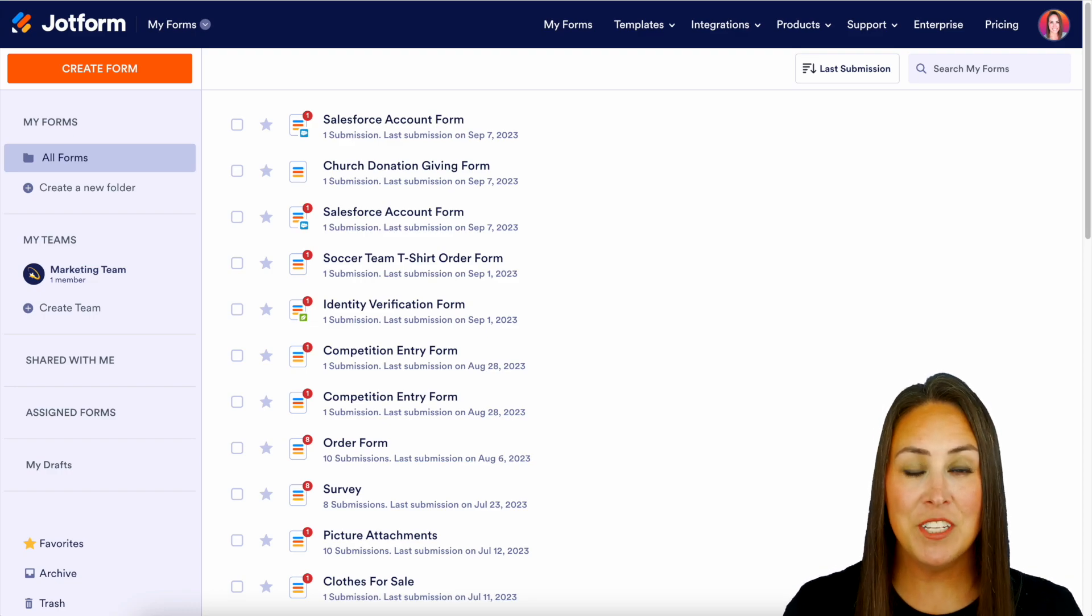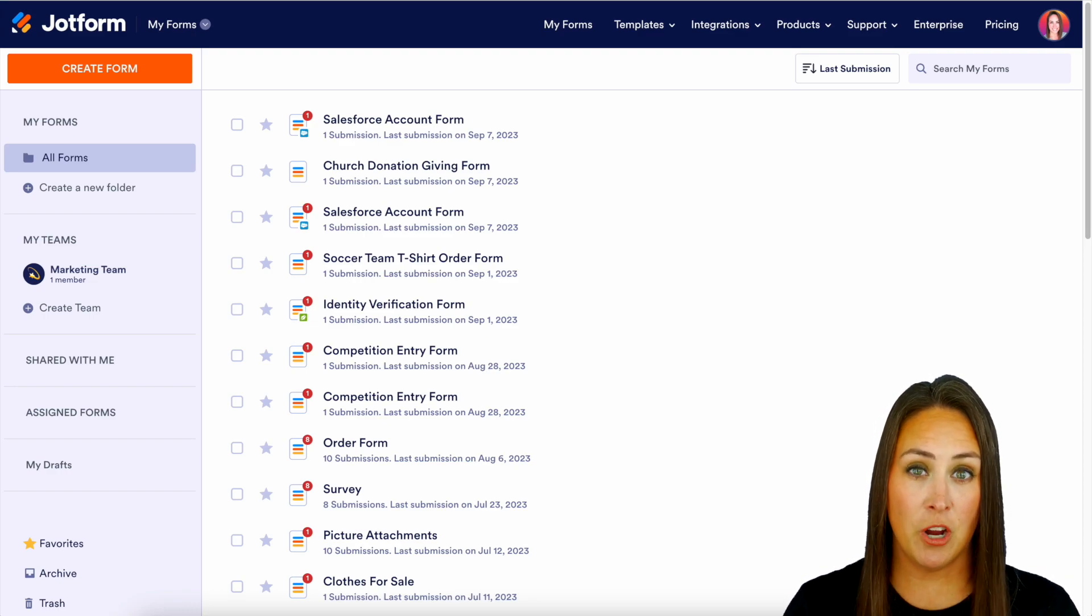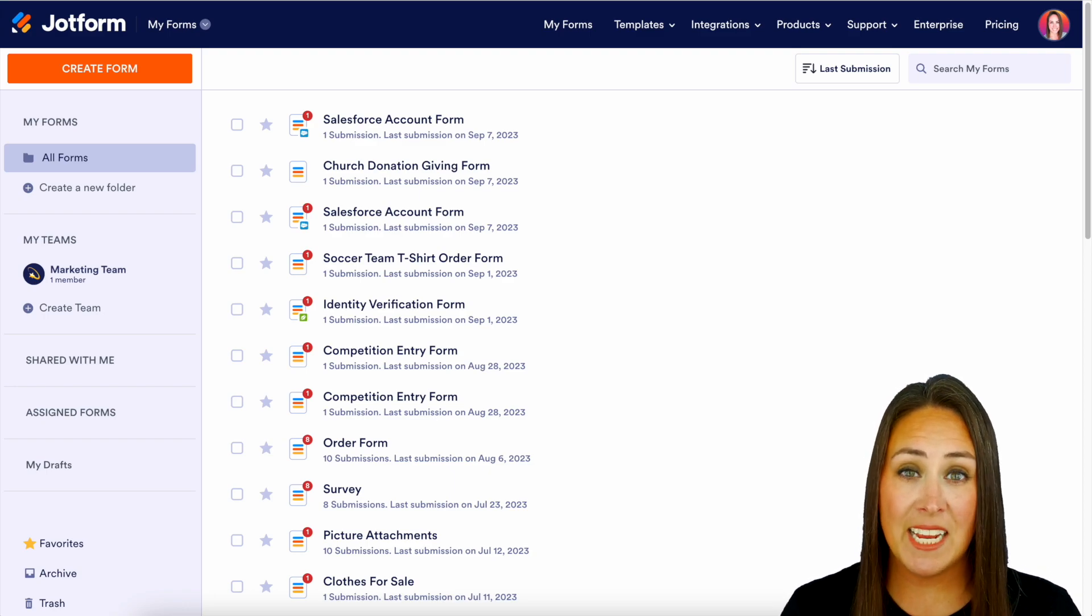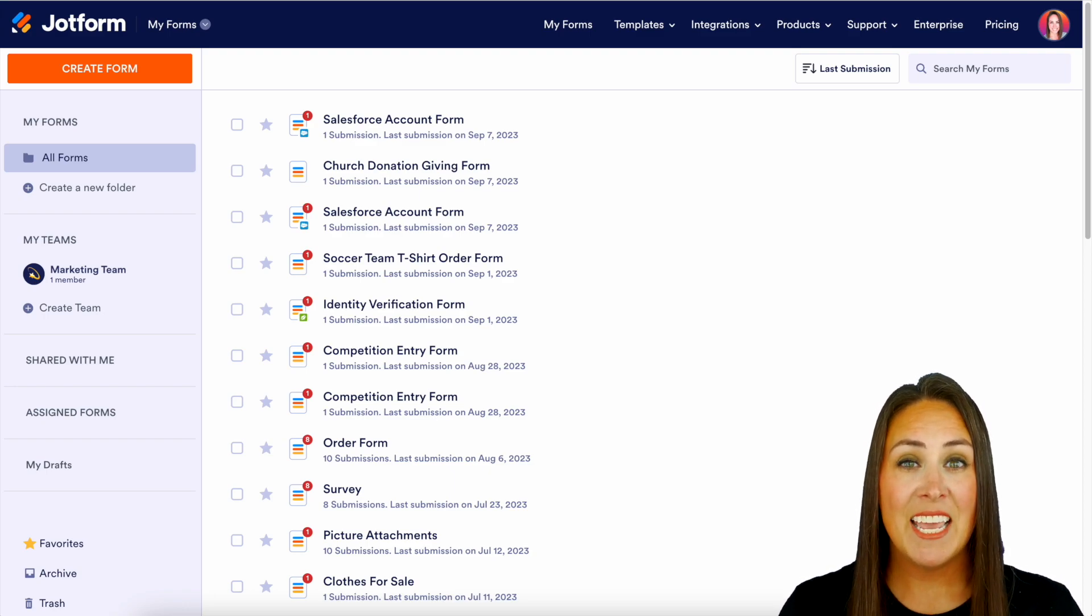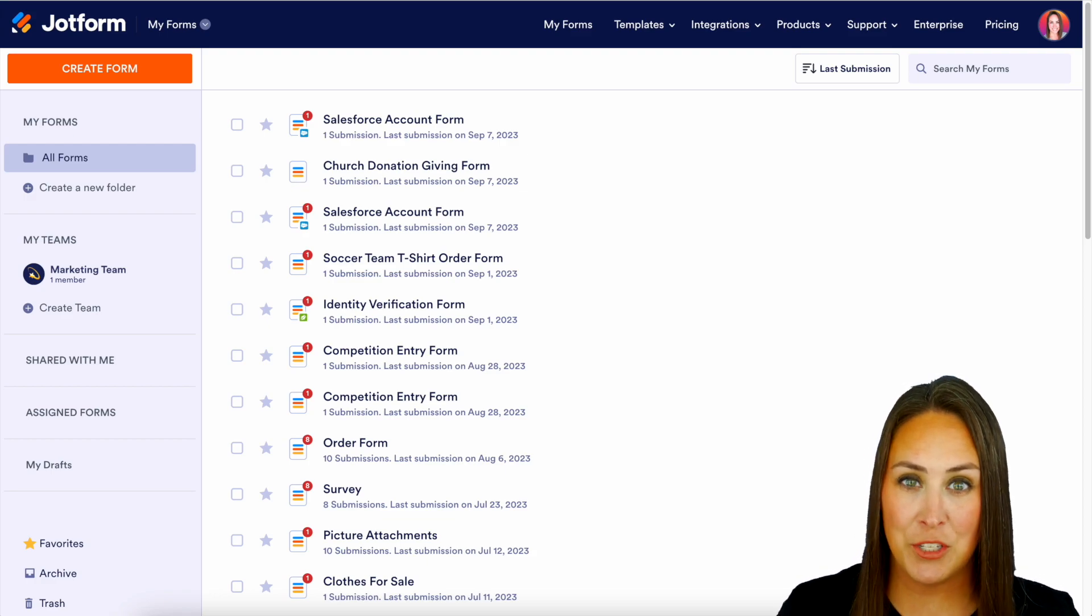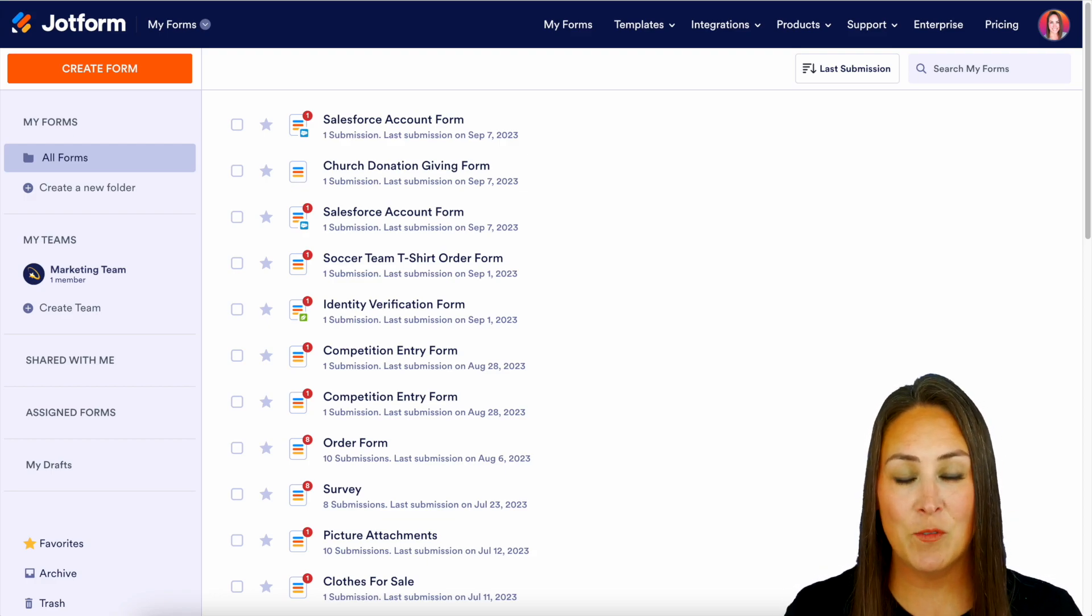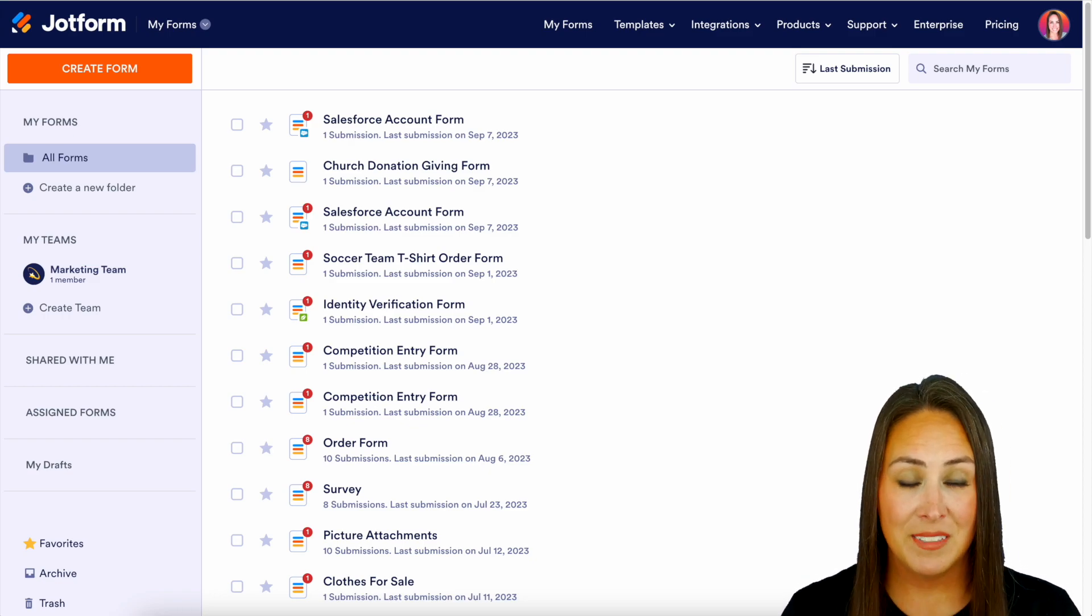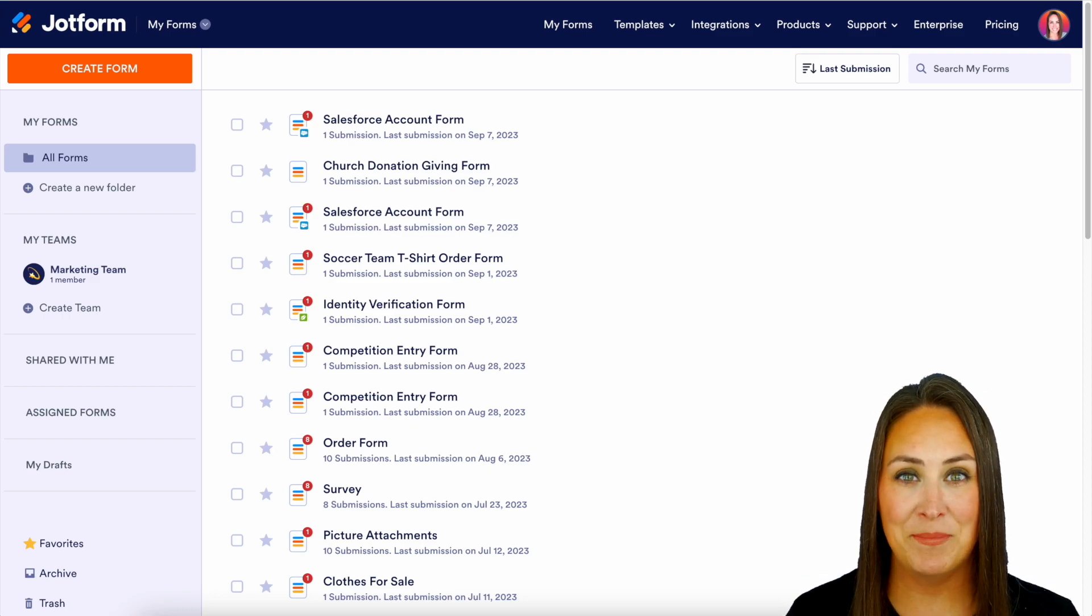And like I mentioned in the beginning, if you utilize both JotForm and Salesforce but would prefer to stay on the JotForm side of things, even though we have a really awesome Salesforce app in the AppExchange, you can also still utilize Salesforce as an integration from within JotForm. So let me show you how to get that set up.